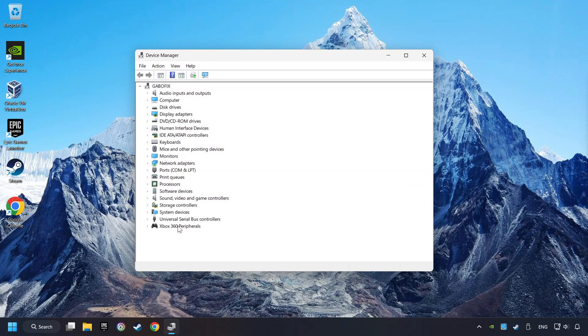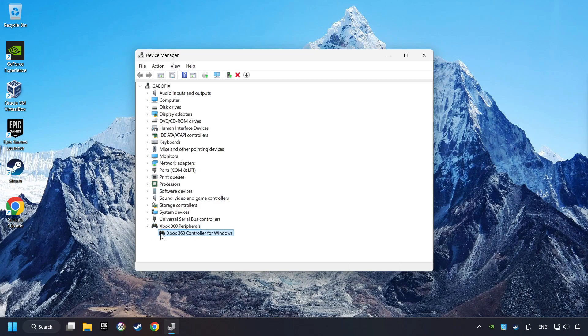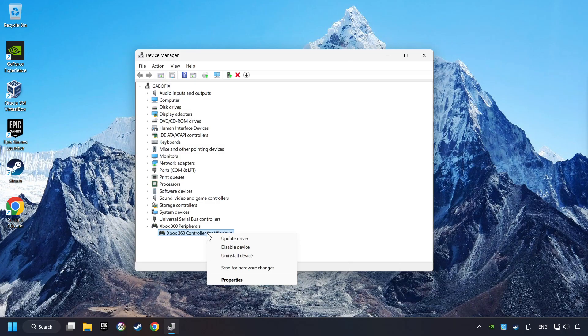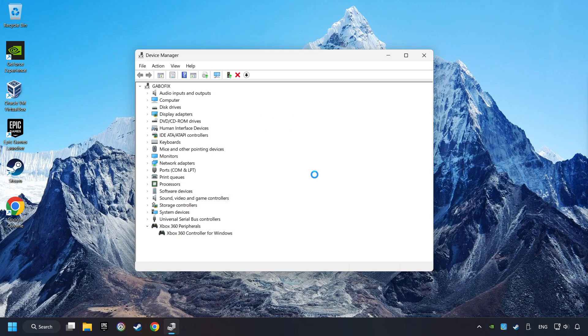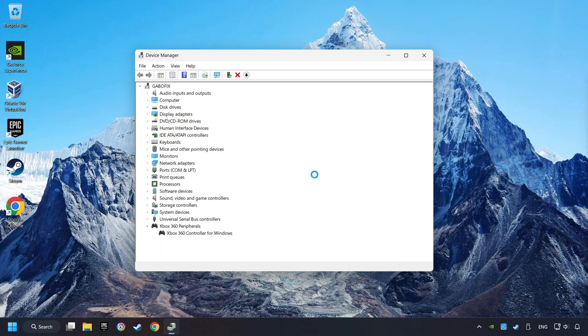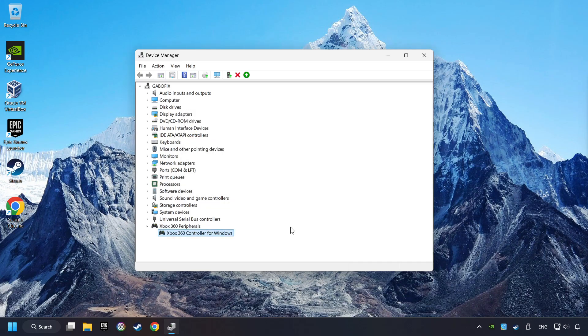Select your controller type. Right-click on your controller and disable Device. Click Yes. Then restart your computer, and then re-enable the device.